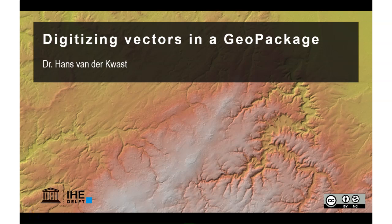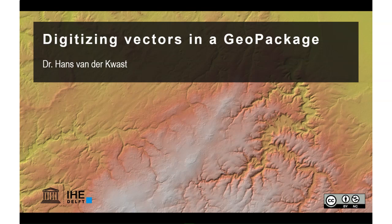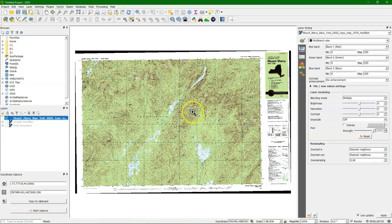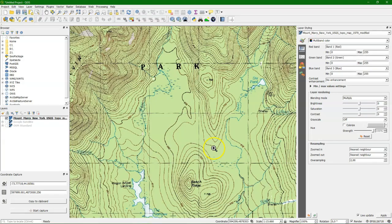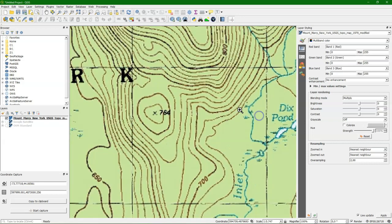Hello, this is Hans van der Krast, senior lecturer at IHG Delft Institute for Water Education. In this video I will show you how to digitize vectors in a geopackage using QGIS. We are going to create a geopackage with points, lines and polygons.